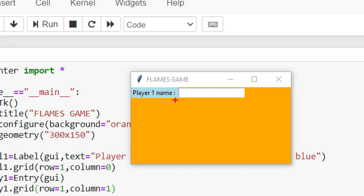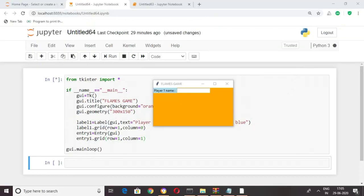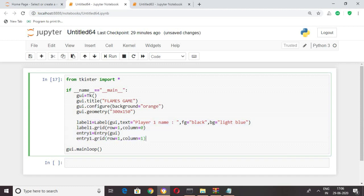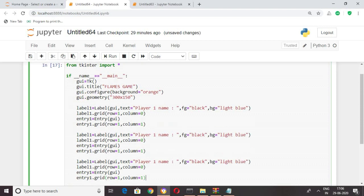Here we can see we created label one and assigned an entry field to it. In a similar way let's create the remaining labels and assign entry fields to them. I'll copy-paste and modify: label2, entry2, changing the text to 'Player 2 Name' and row equal to 2. Then for label3 and entry3, changing the text to 'Relational Status'.